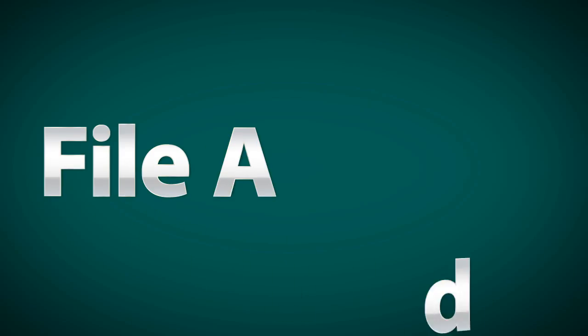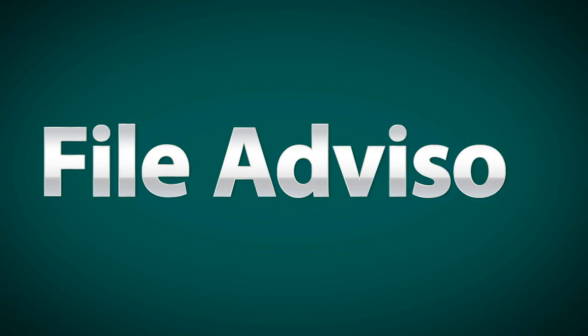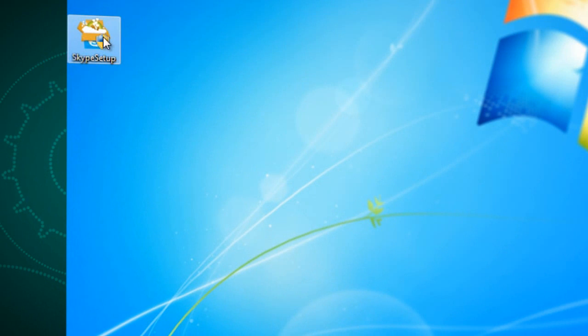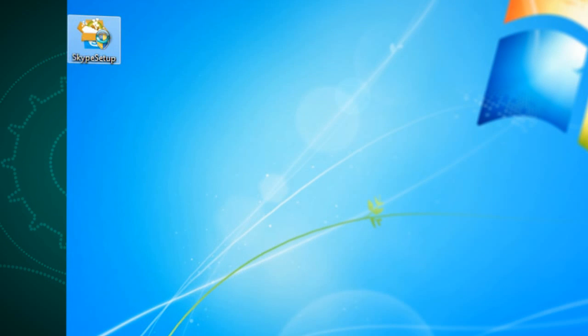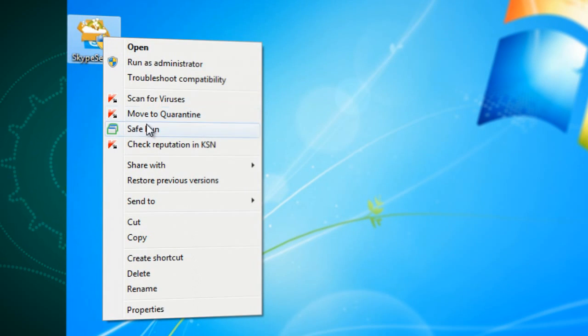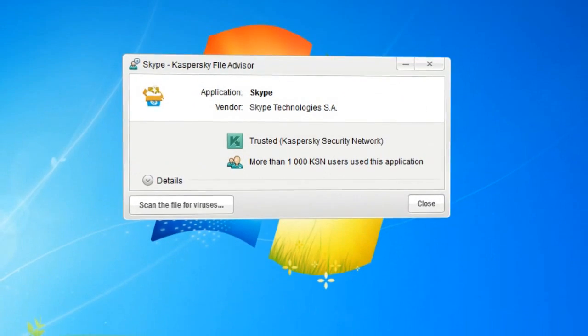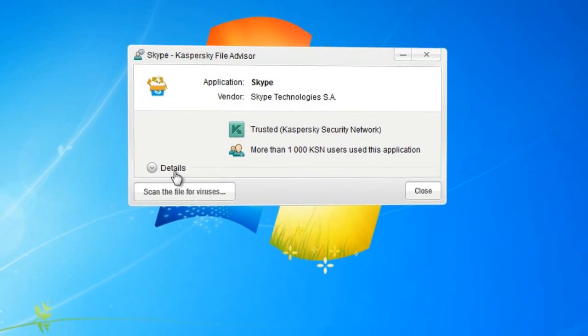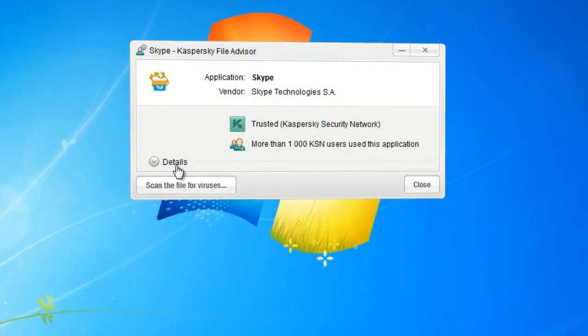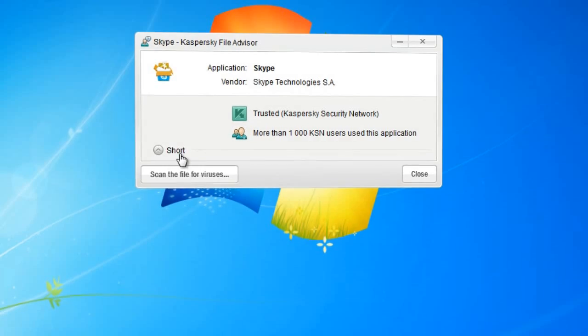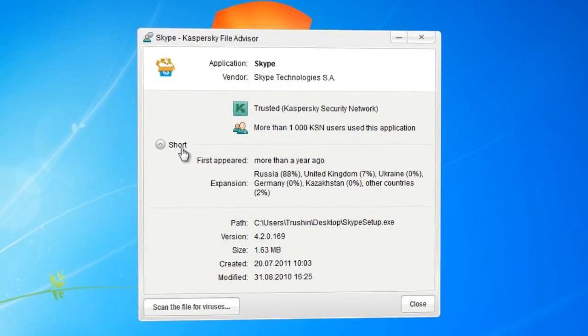If you're unsure about the integrity of a downloaded file, Kaspersky Internet Security 2012 can help. Right-click the file and choose Check Reputation in Kaspersky Security Network. You'll know instantaneously whether the file is safe, based on the experience of a huge pool of other users.